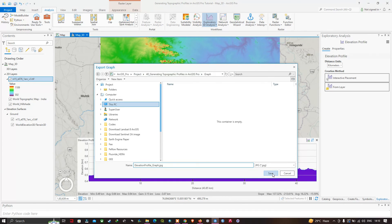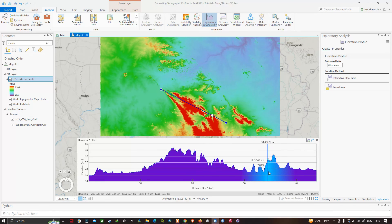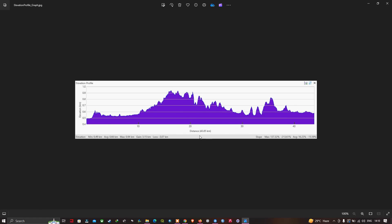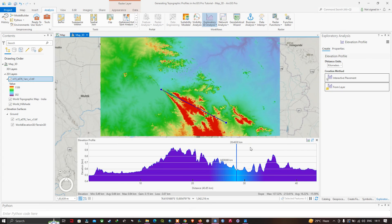Here you can visualize the exported elevation profile image of the area. Back in ArcGIS Pro, in this video I have shown you how to generate a topographic profile in ArcGIS Pro using an SRTM DEM. Thanks for watching — please subscribe to the channel and give us a like.